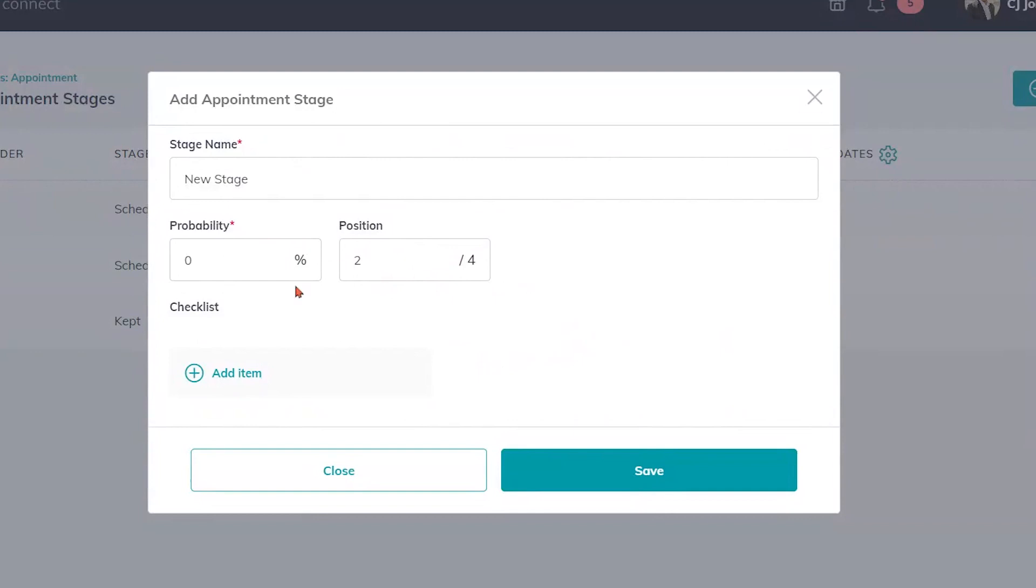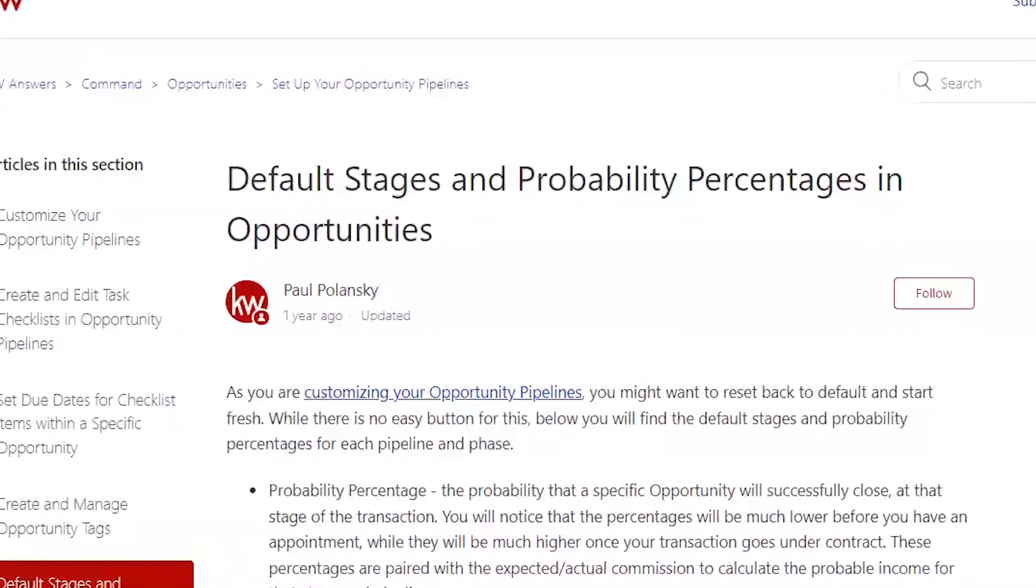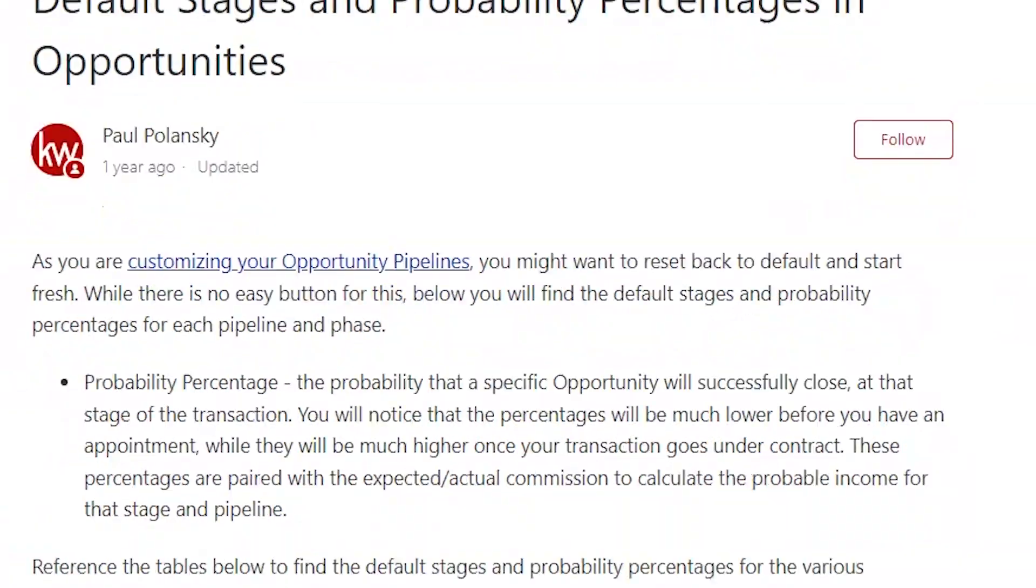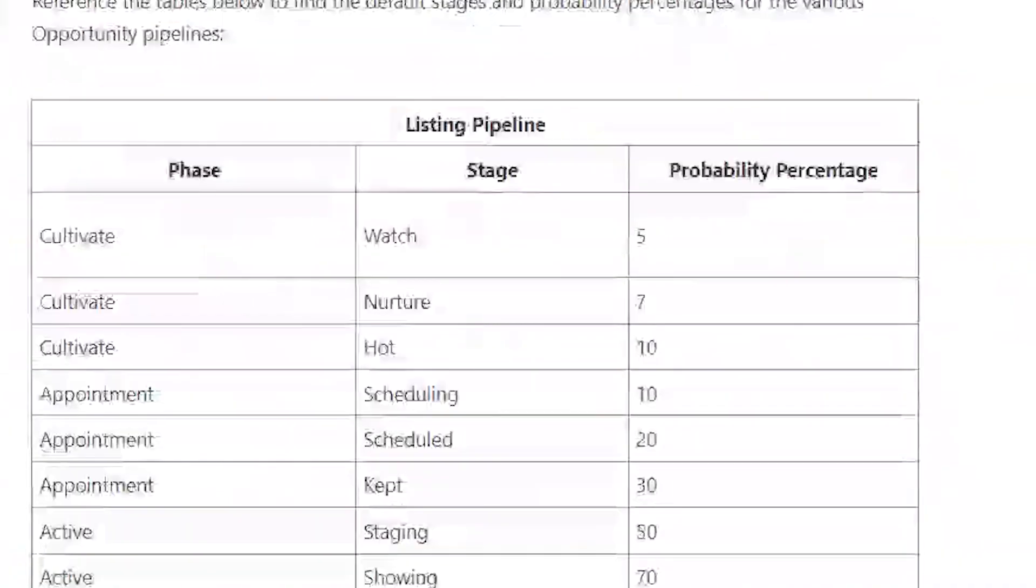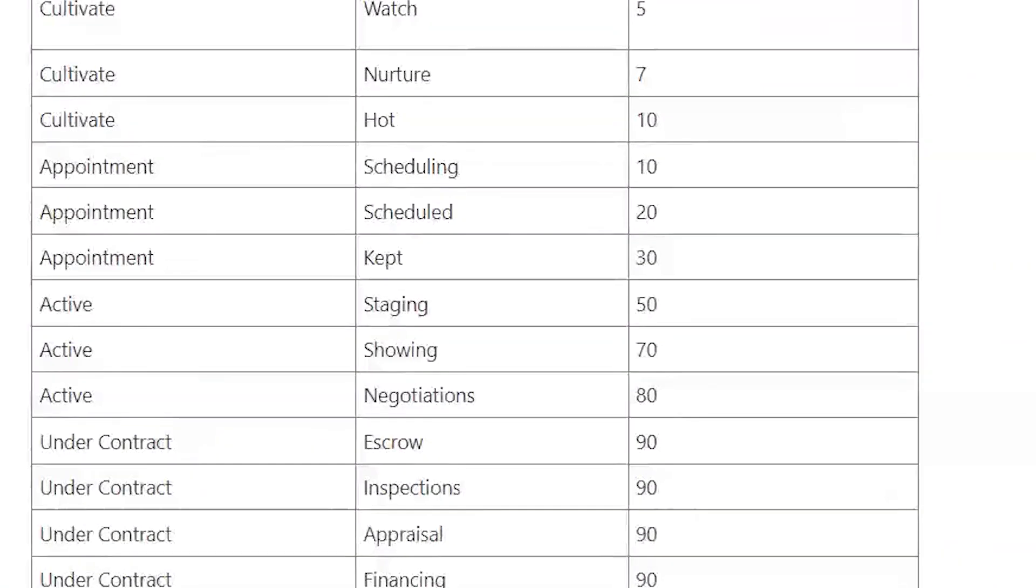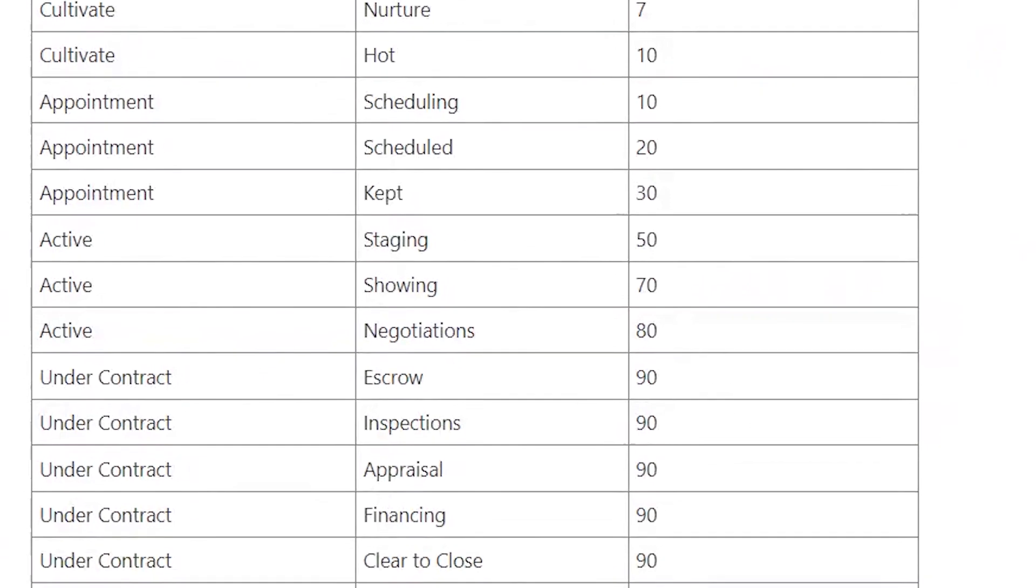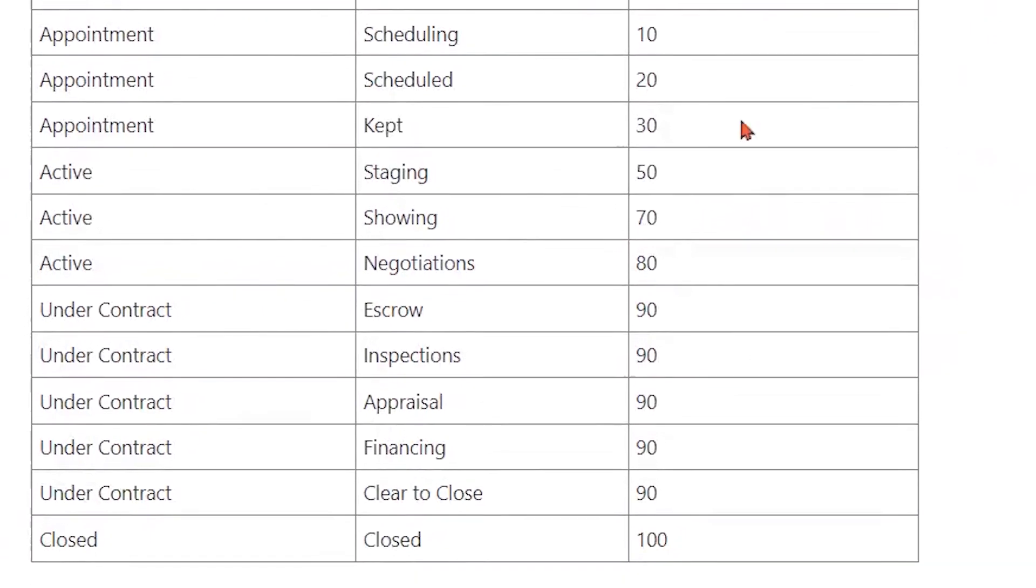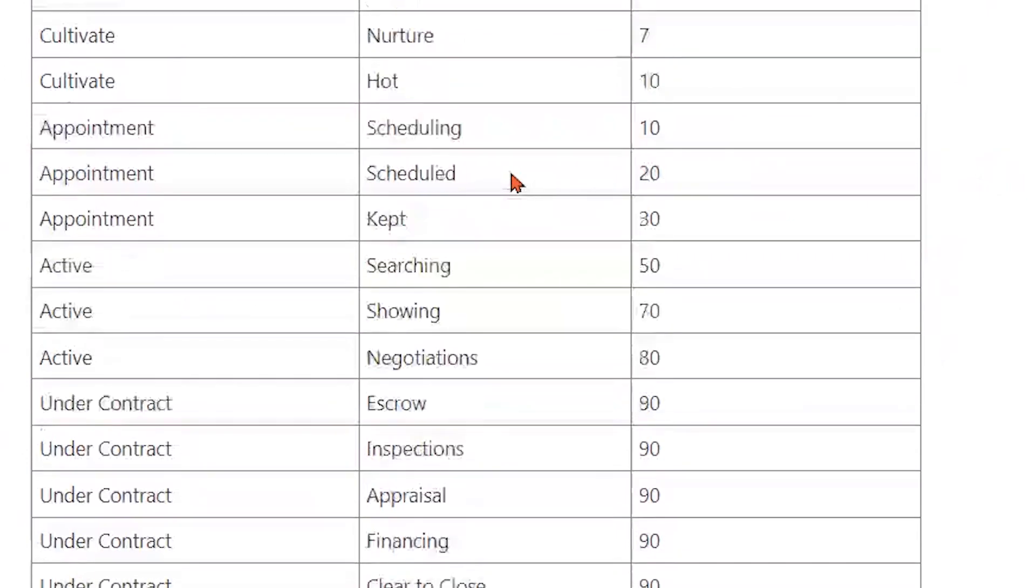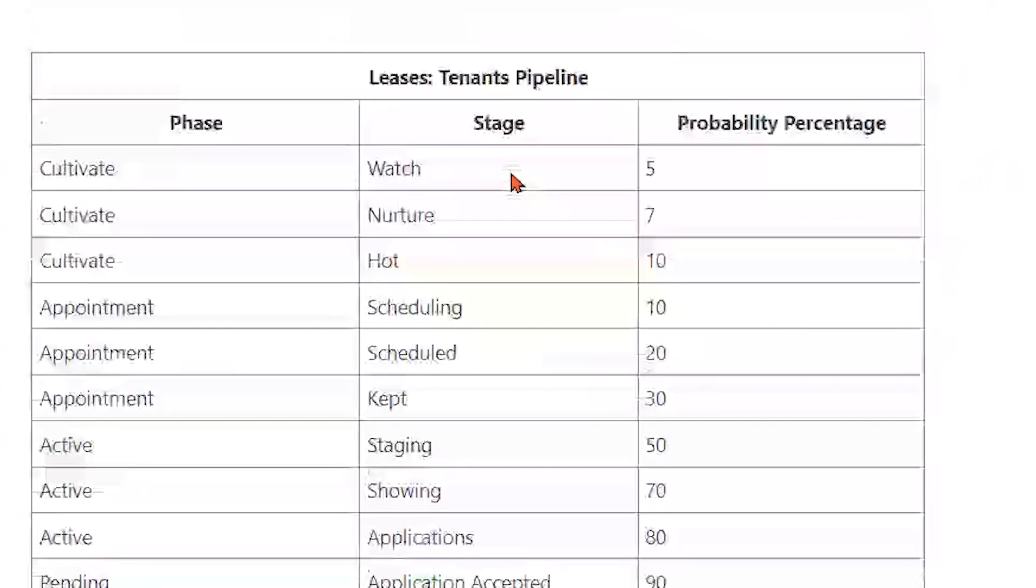Now this probability area here, if you have any questions about it we do have an amazing help article in KW answers help articles. As you can see it shows you typically what you should be putting in for your probability percentages based on the phase and stage. This will give you some ideas and help you along on that path.